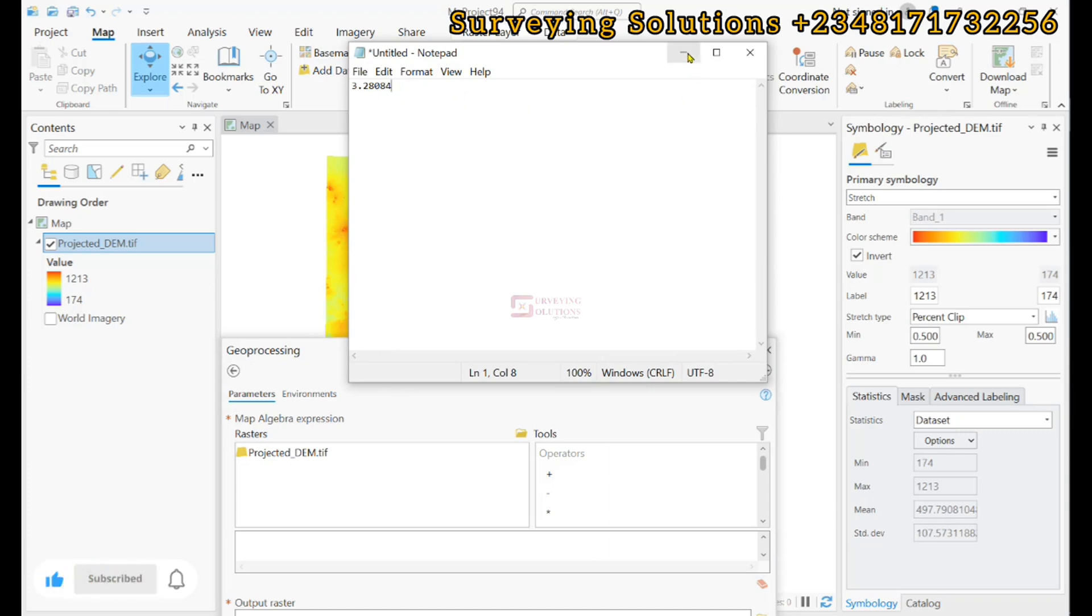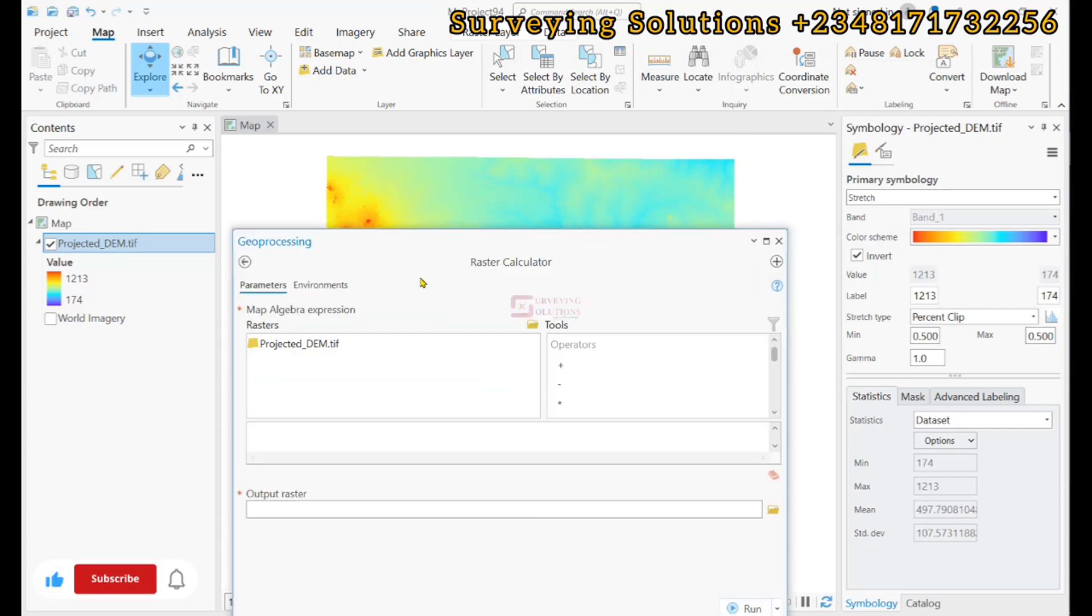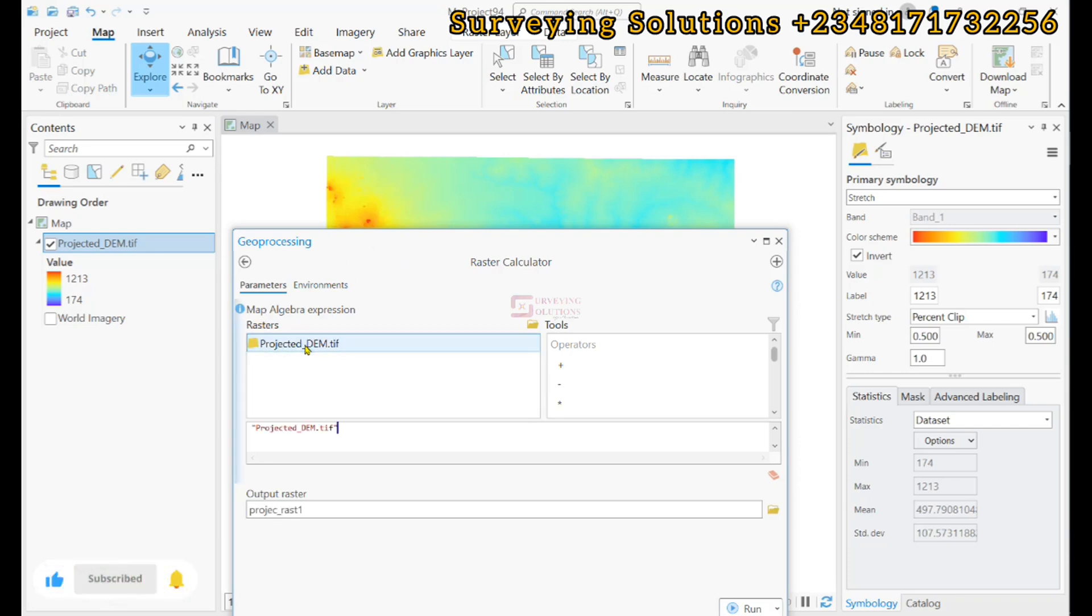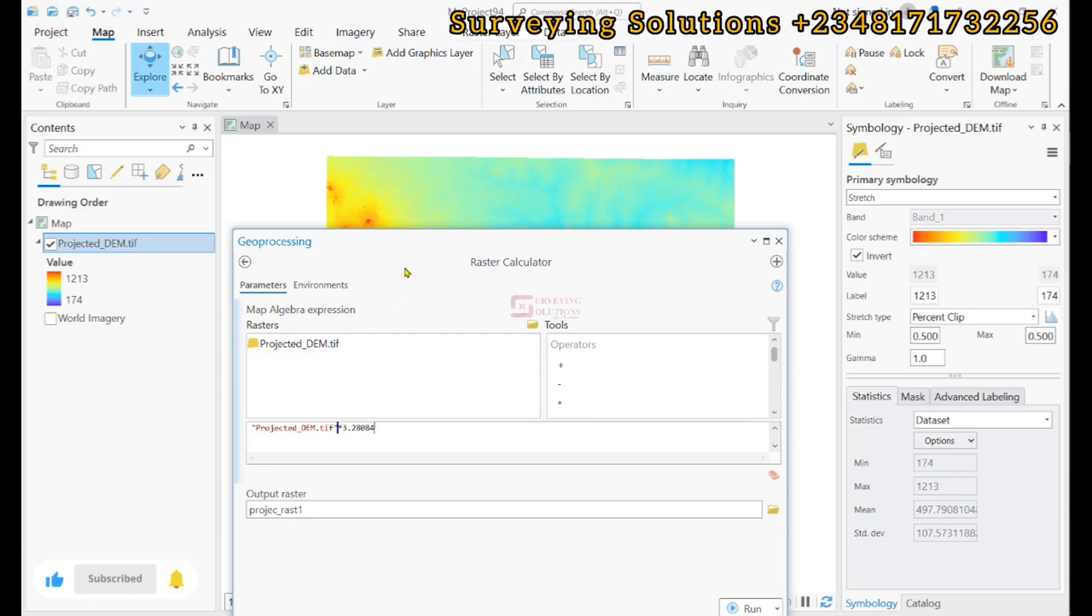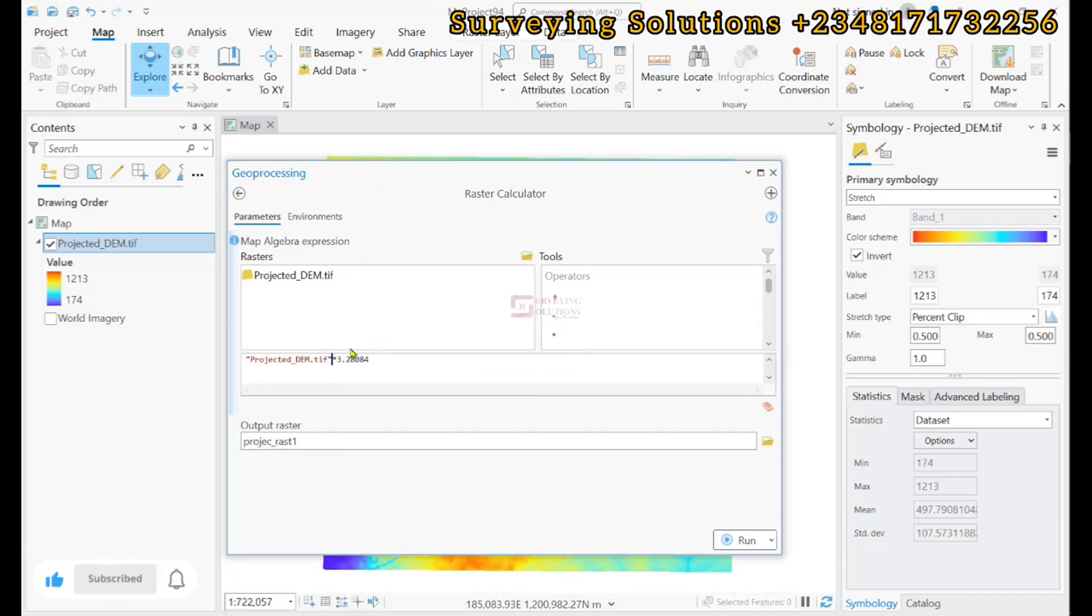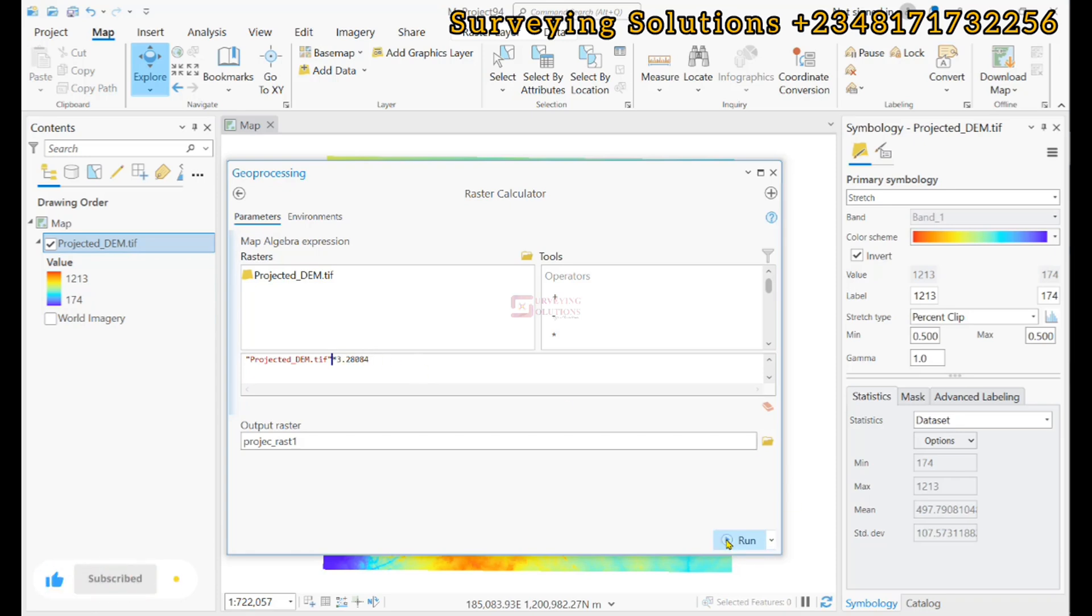What we want to do is that since we want to convert this digital elevation model using units in meters to its equivalent in feet, we are now going to multiply this digital elevation model by that value. So, the output we are going to have will now be a digital elevation model or a raster whose unit will be in feet because of this multiplication. Now let's run.